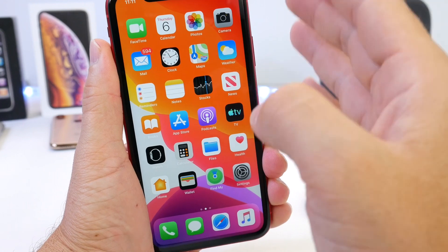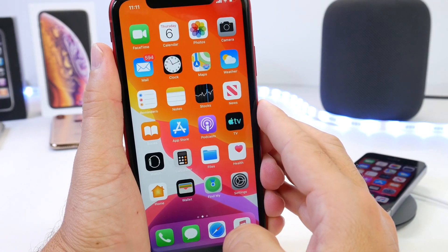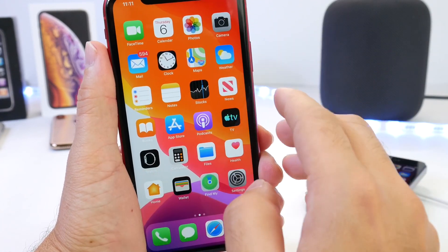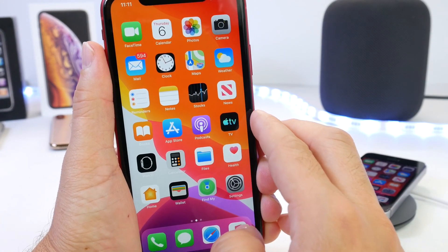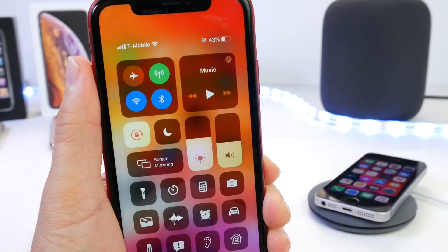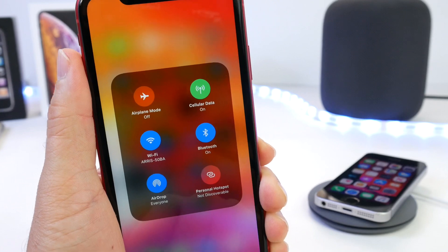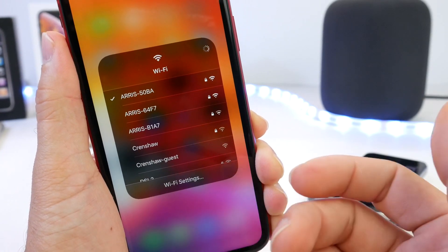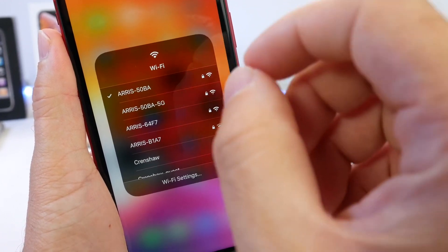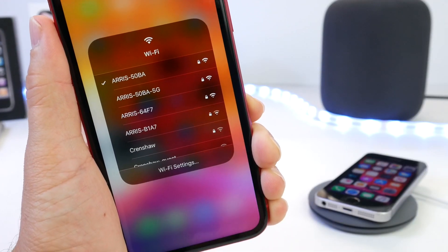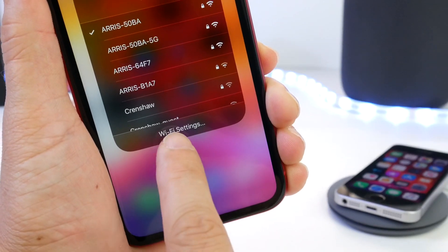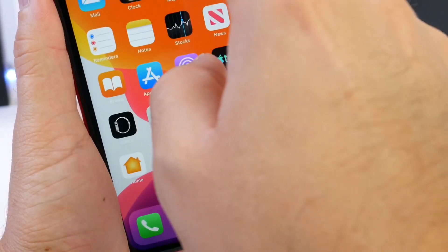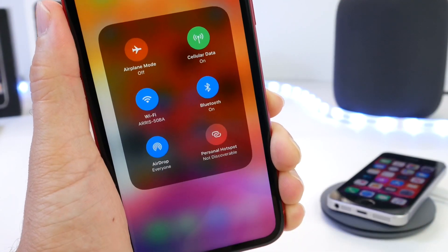As we continue our coverage of iOS 13, today I wanted to show you some hidden tricks and options that I think you guys are going to be very happy to learn about. Starting with Control Center — you now have the ability to 3D touch into the Wi-Fi toggle and select the Wi-Fi network that you want to connect to, which is really cool. You couldn't do that in iOS 12. At the bottom you also have Wi-Fi settings, which brings you to the settings application for further options.